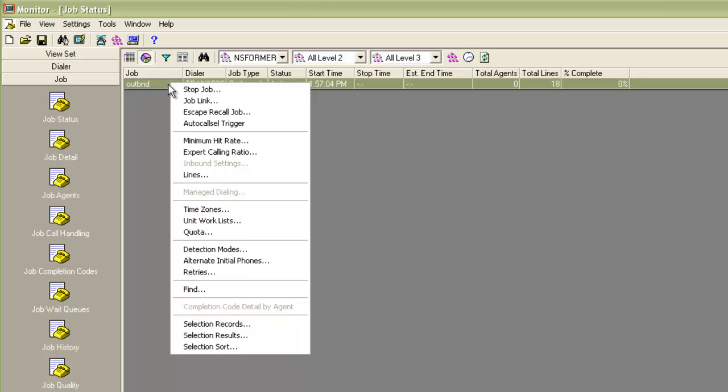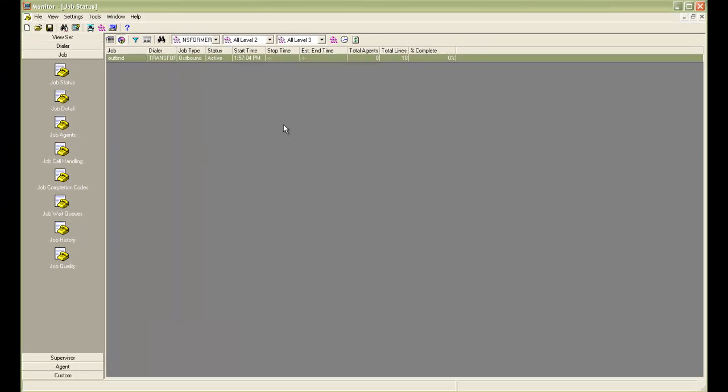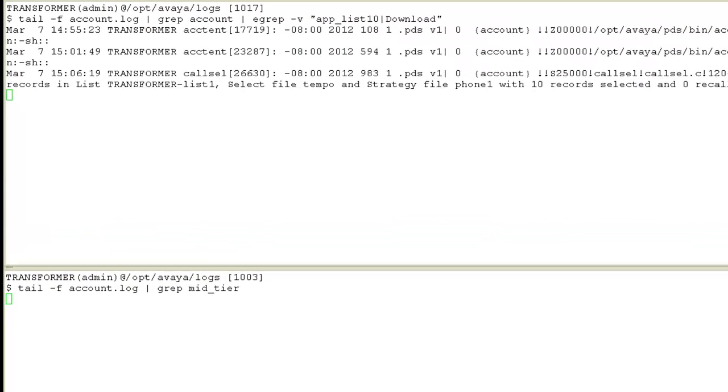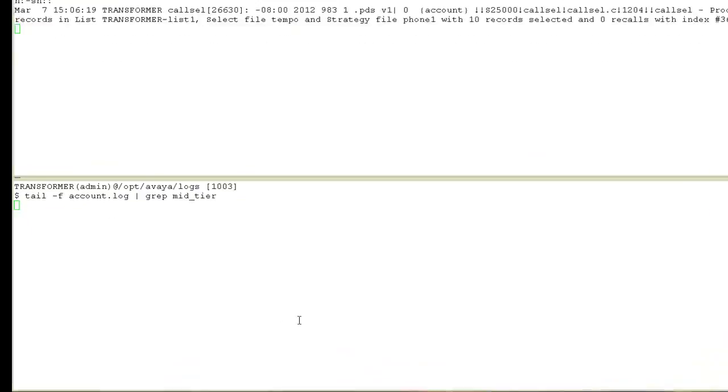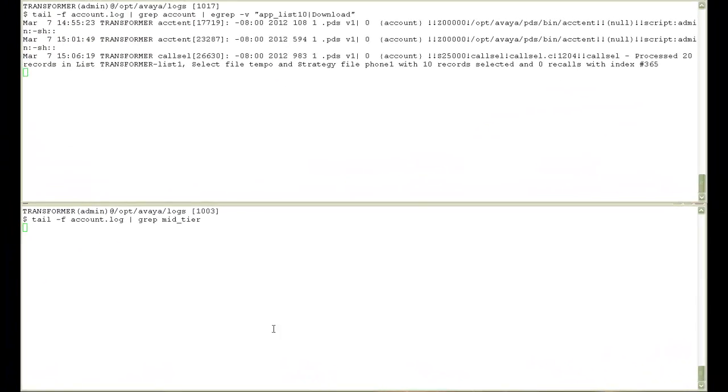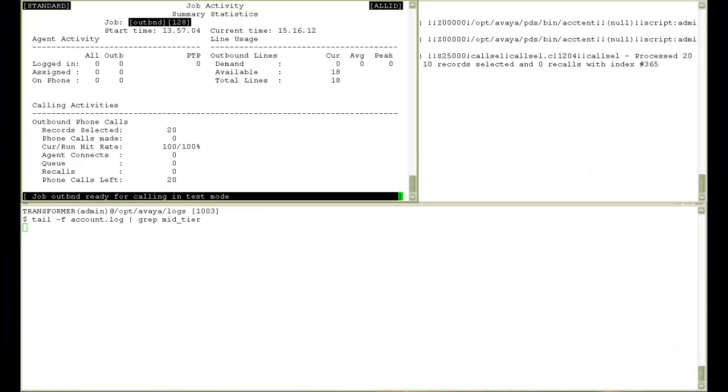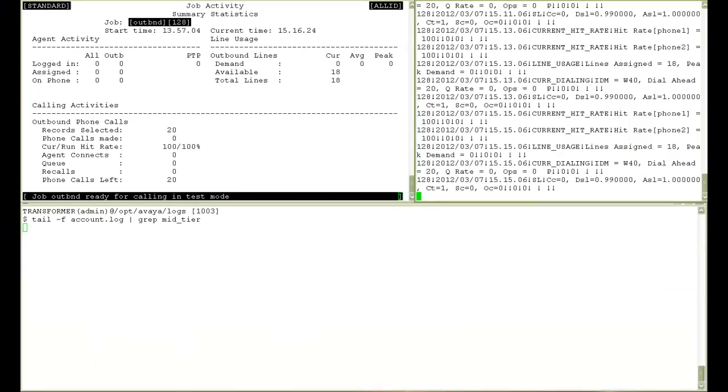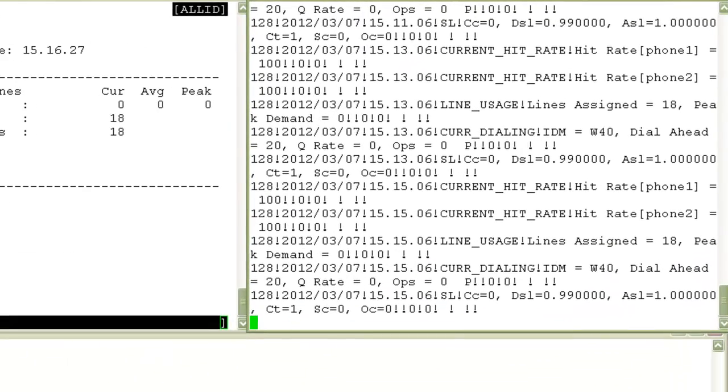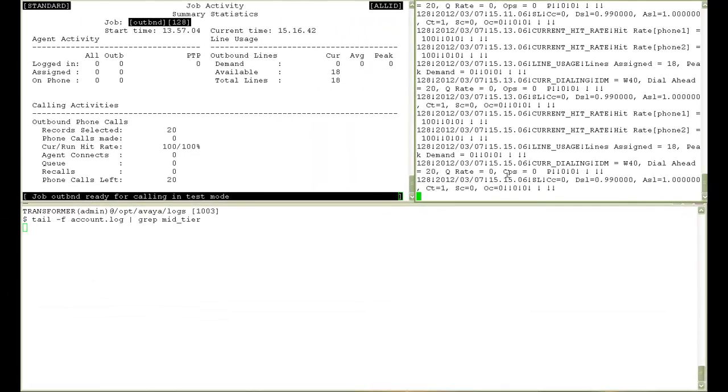But before that, I want to show you the different windows that I have opened for this demonstration. On the above window, I have the account log tailed and the other window is the mid-tier log tailed. I also have a jobmon screen open and the info.stat file on the other window. We'll see what goes into these log files and how the jobmon screen reflects the changes that we do from the monitor application.